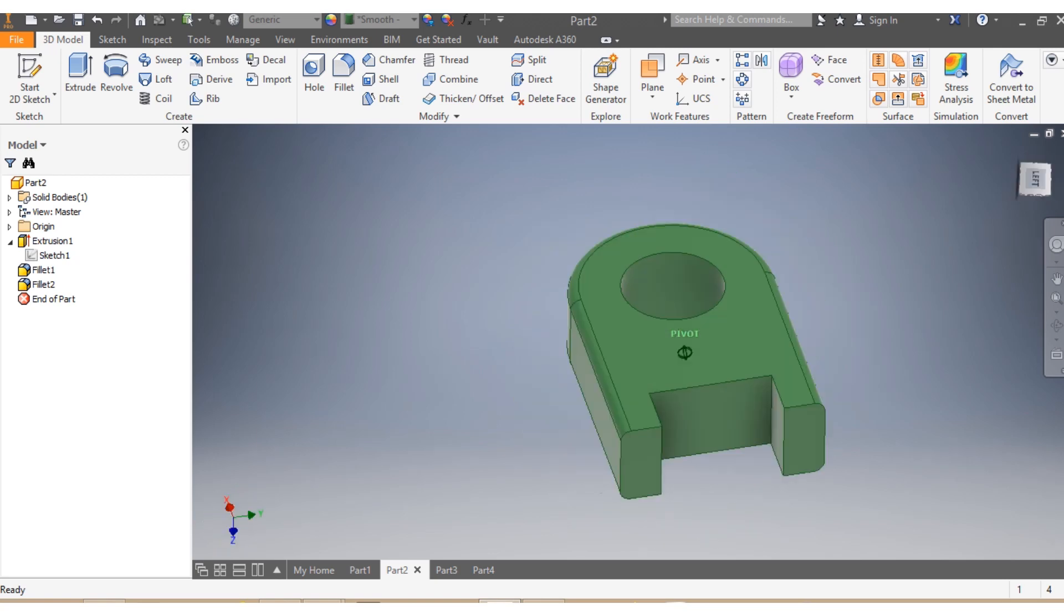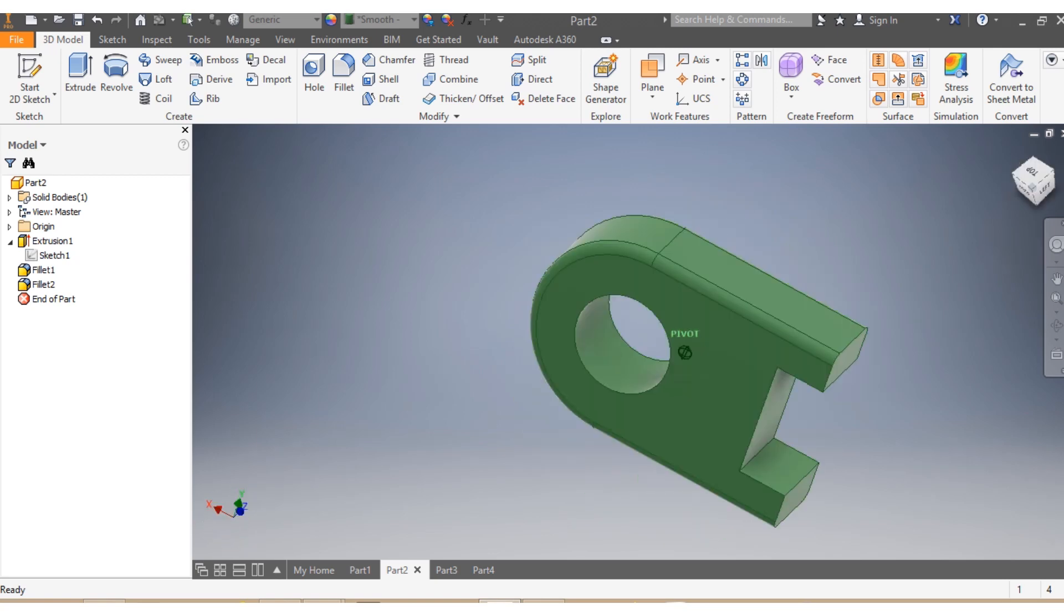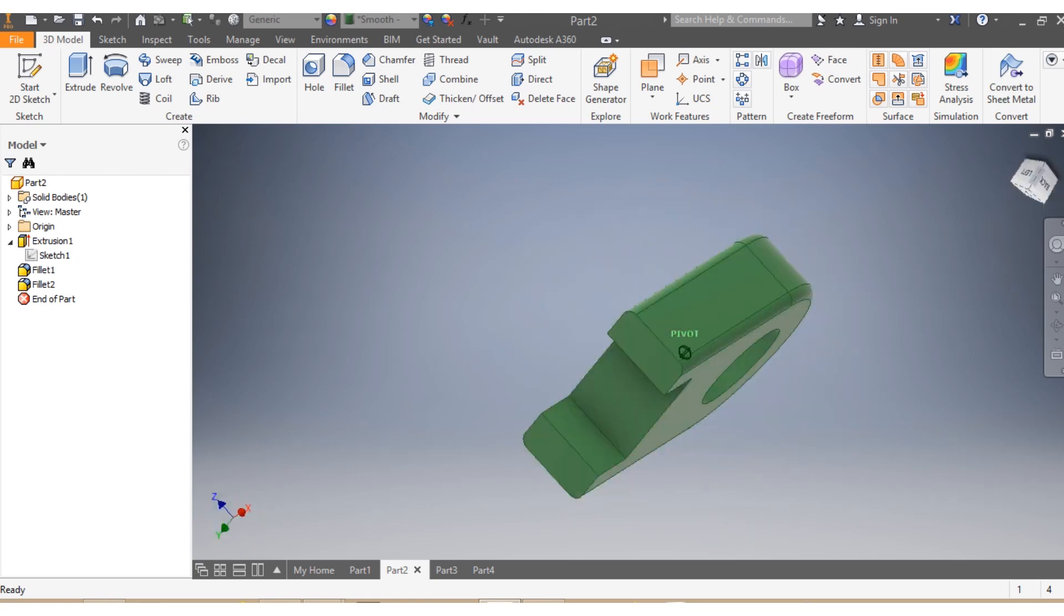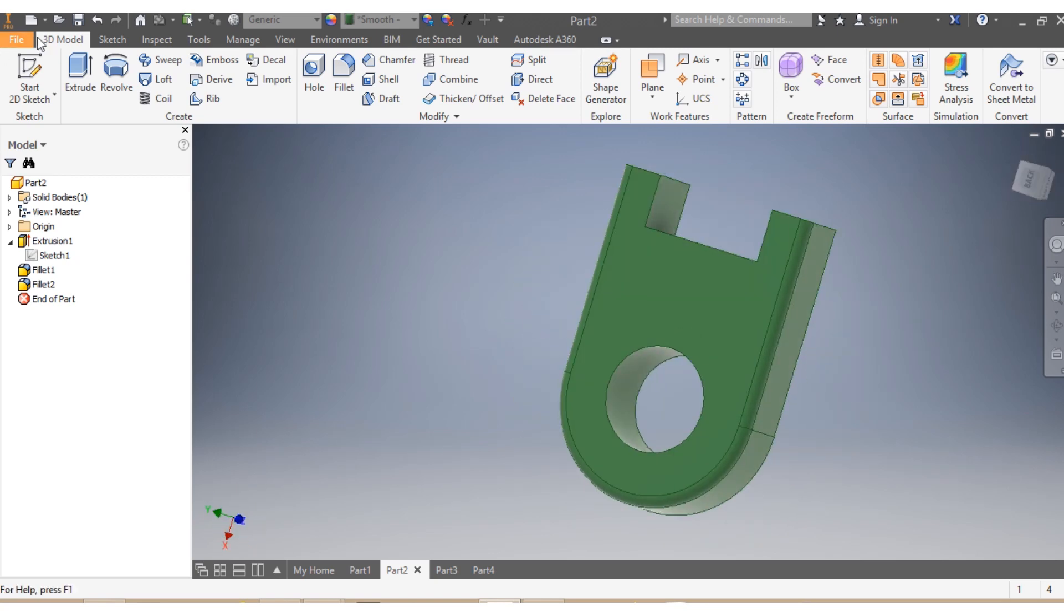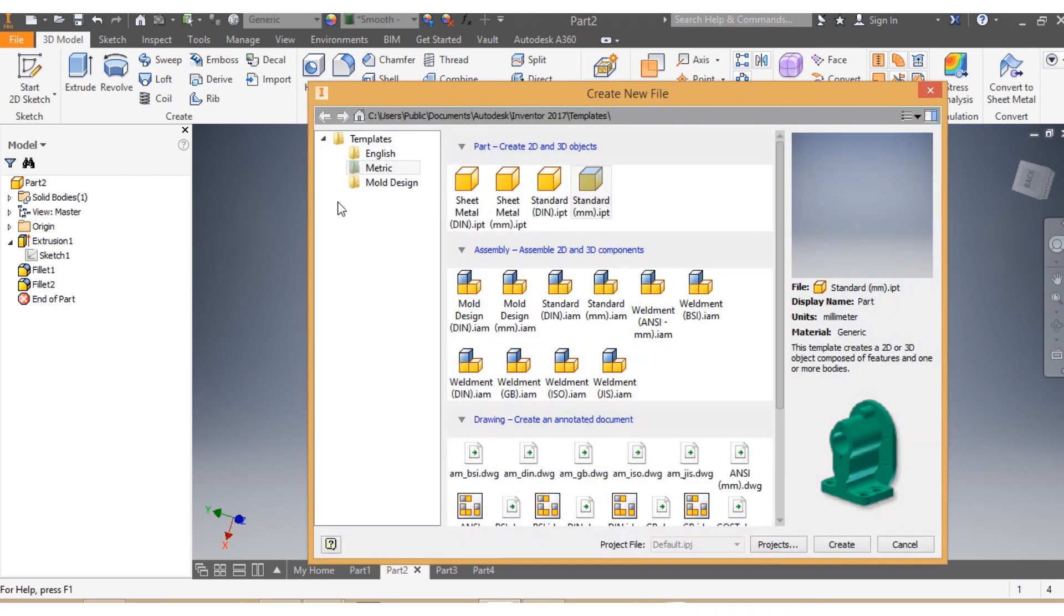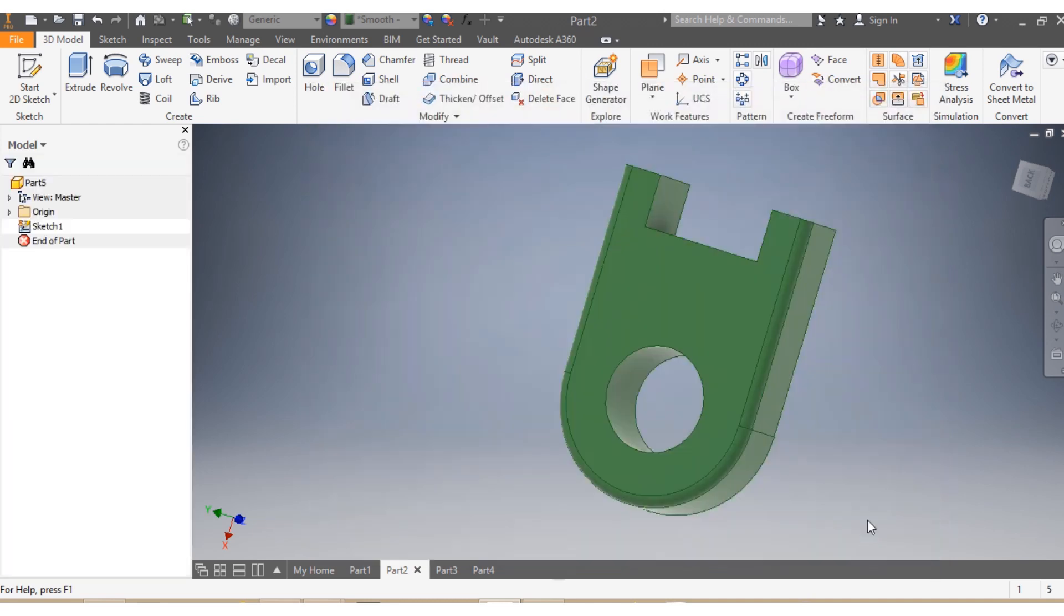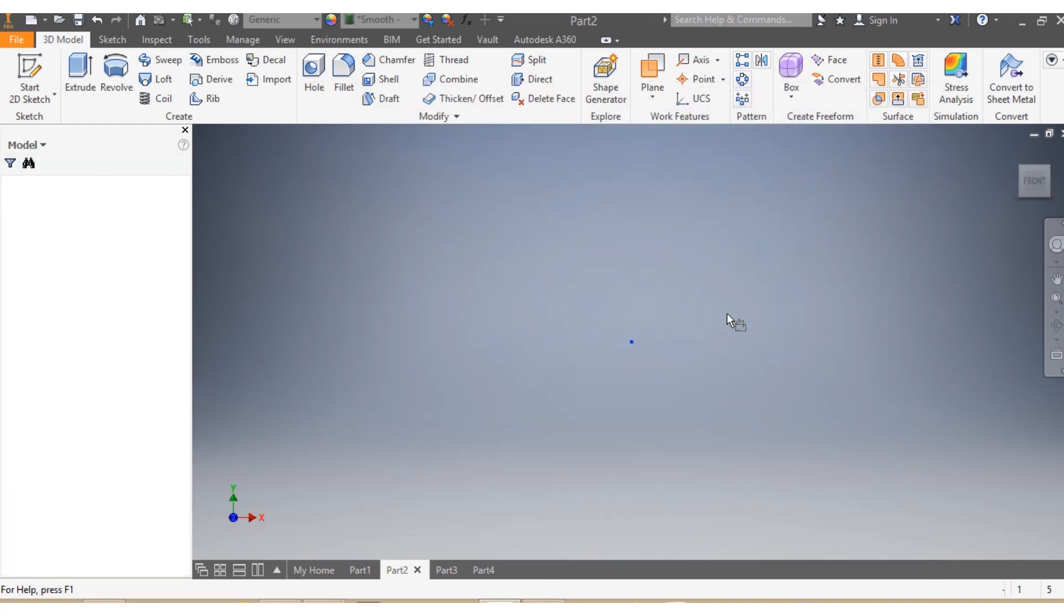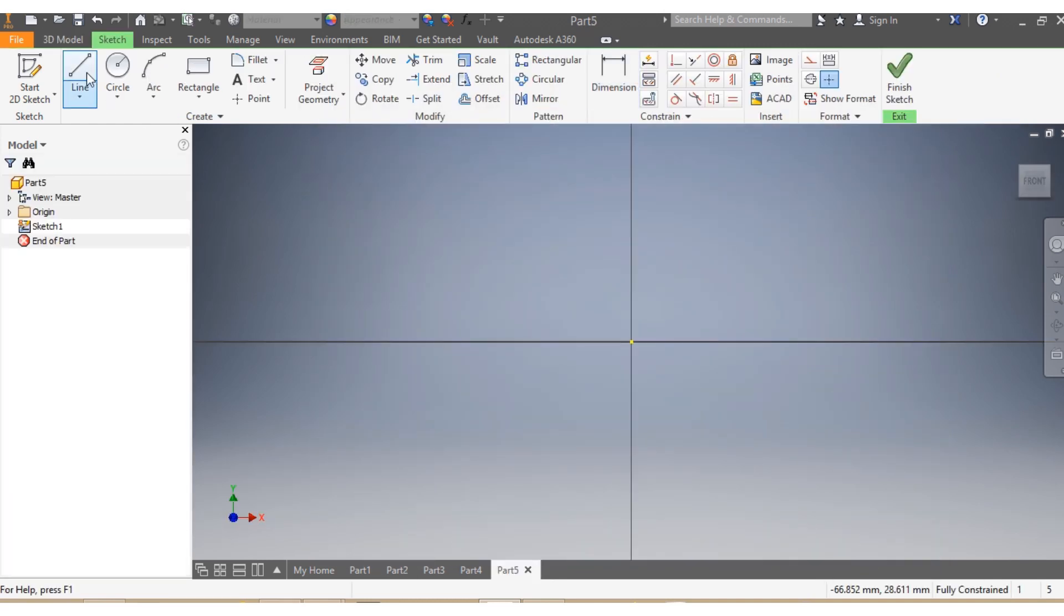Hello friends, today I want to do something simple and quick for beginners. First we're gonna go on New, and then we say Metric Standard Millimeter, and then I say Create. So once I'm here, I'm gonna...